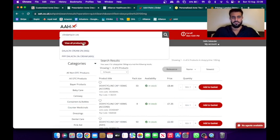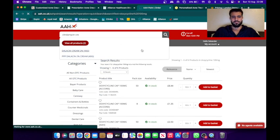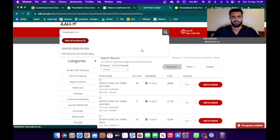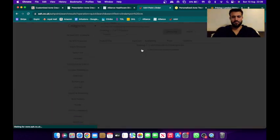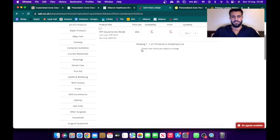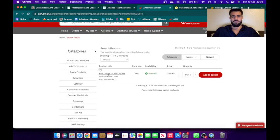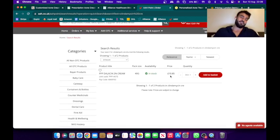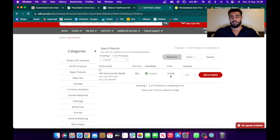For some ingredient clindamycin cream. So yeah, clindamycin cream, it's 10 pounds, that's how much I buy it for, probably sell it to the patient for 20.